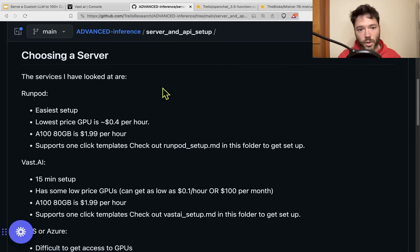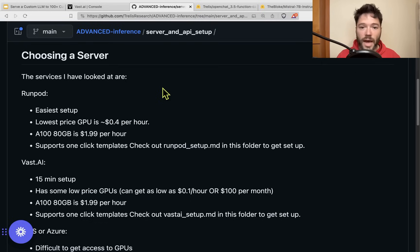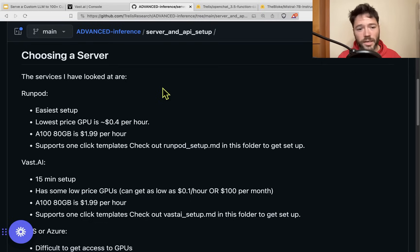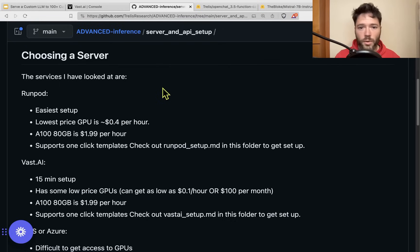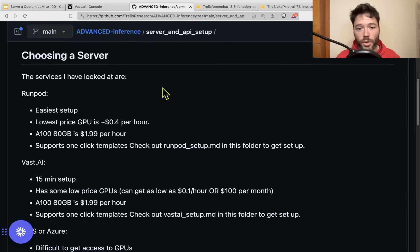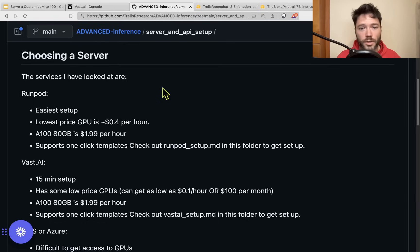Furthermore, because OpenAI have so many users, they're able to batch many requests together and amortize costs across all of those requests — it's really hard to beat that cost per token, particularly on GPT-3.5 Turbo. However, if you need privacy and don't want to send data to OpenAI, or if you want to serve a custom model — which is what this video is all about — then you're going to need either your own hardware or to rent some hardware.